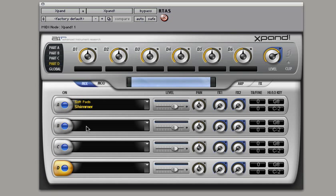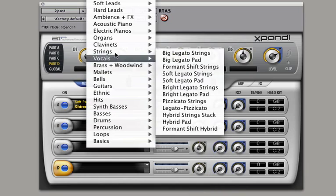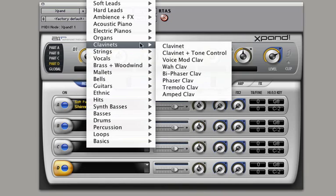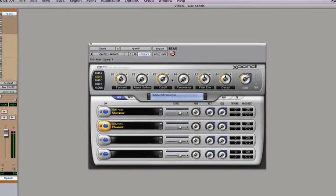So we've got a soft pad going and if we wanted to layer it with maybe a clavinet, watch what happens when I play now. Everything's going to layer together. More on that later.